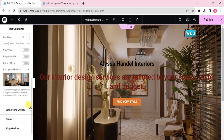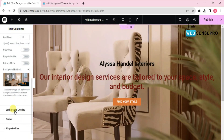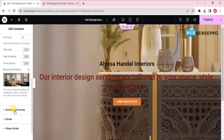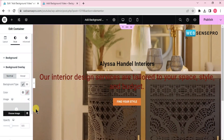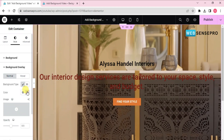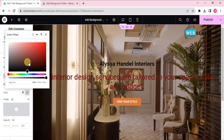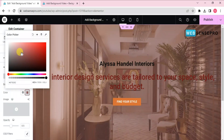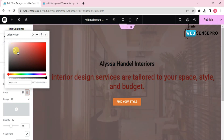There is also a background overlay option. You can choose this and add a color to your background overlay as well.